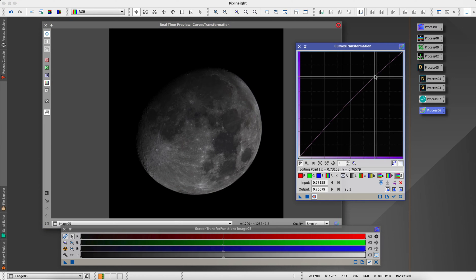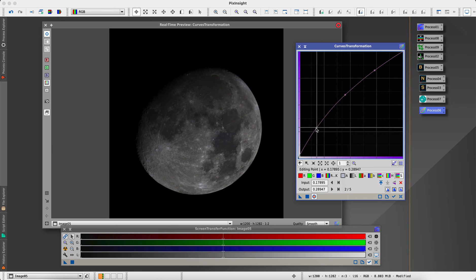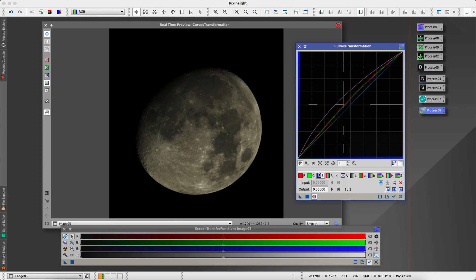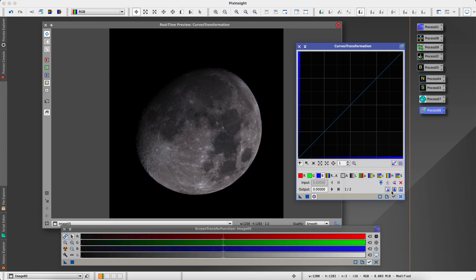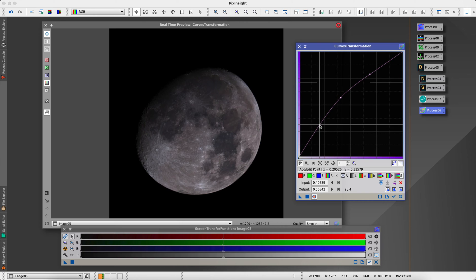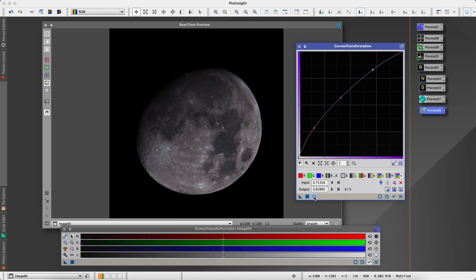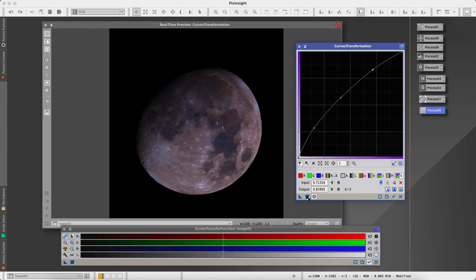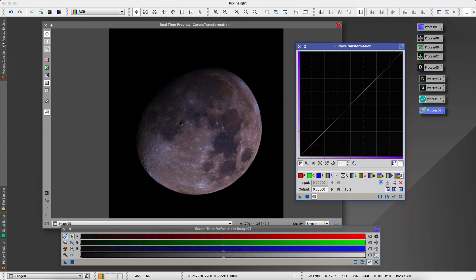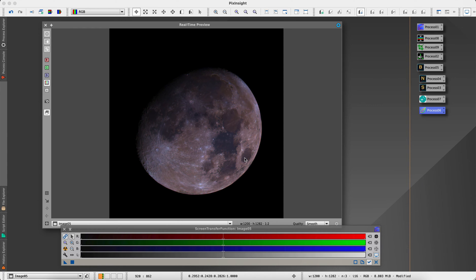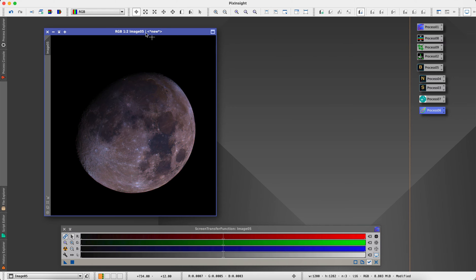Now we'll open up our curves transformation. I'm going to boost the saturation a little, and I'm also going to boost the R, G, and B a little. We'll apply that — saturation only. You can see now we're starting to get some color coming out. I don't go that far though; that's as far as I'm going to go here in PixInsight.